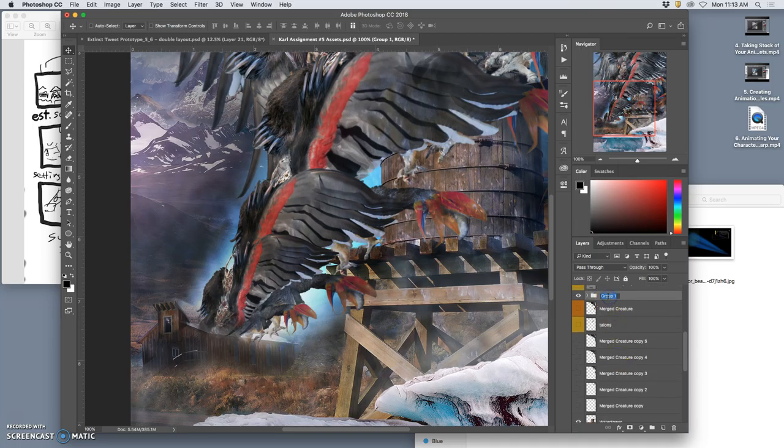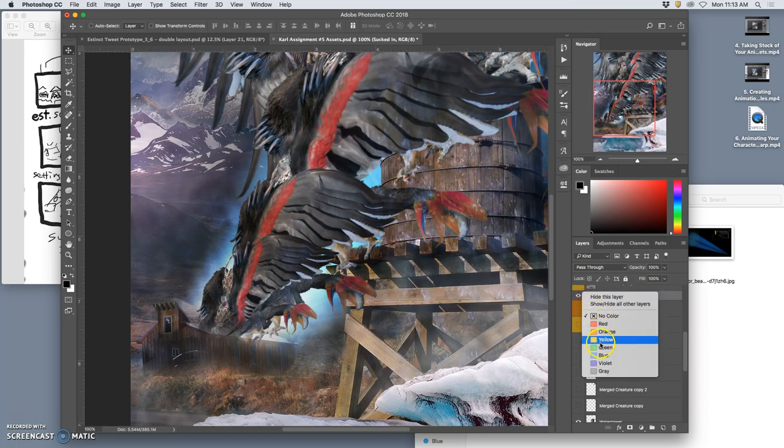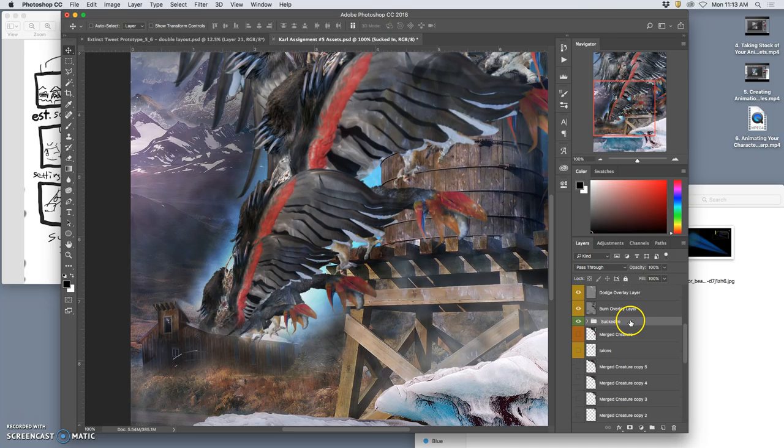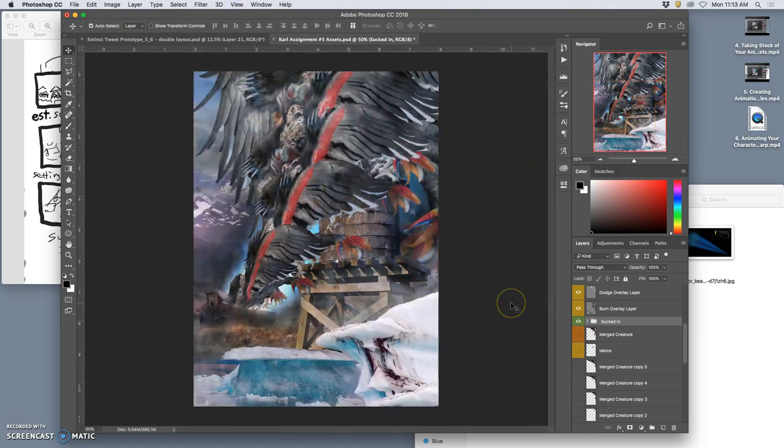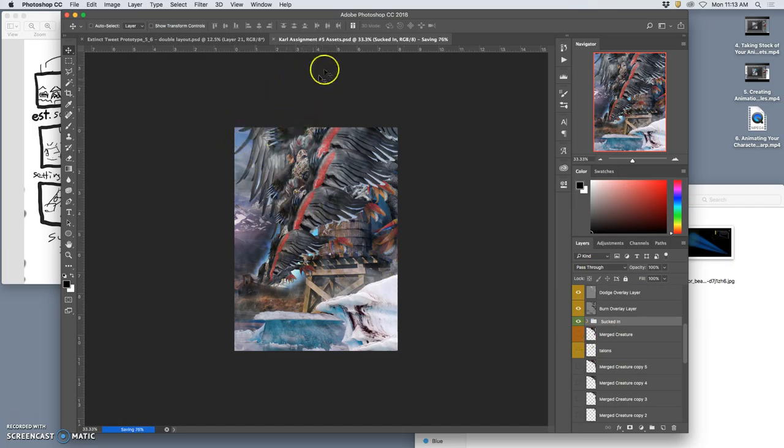So now I've got all of these. I'm going to put them in a group. I'm going to call this my sucked in group. Maybe I'll mark that with green.